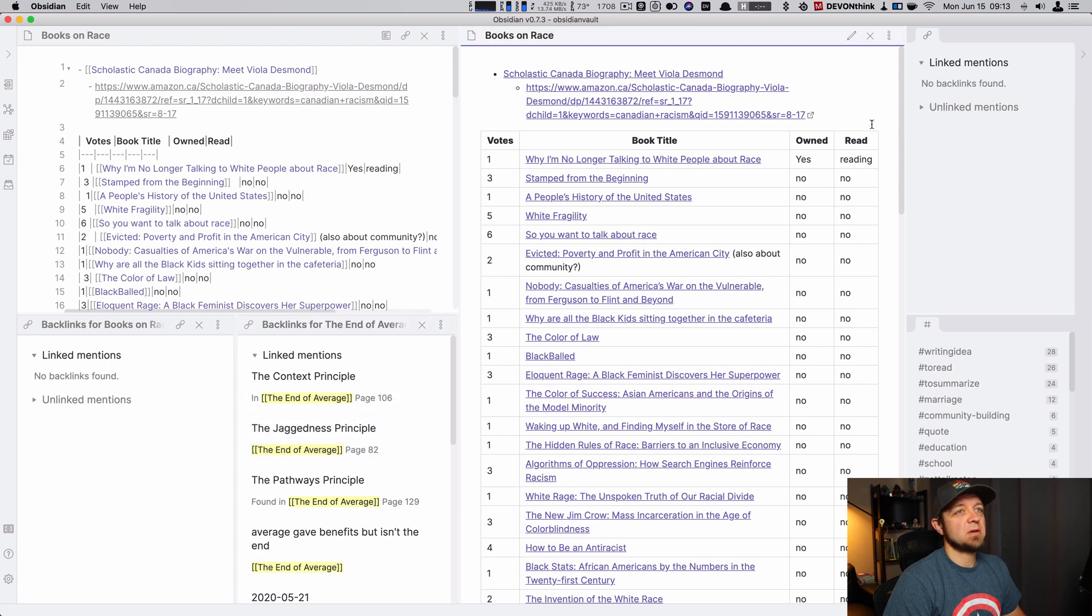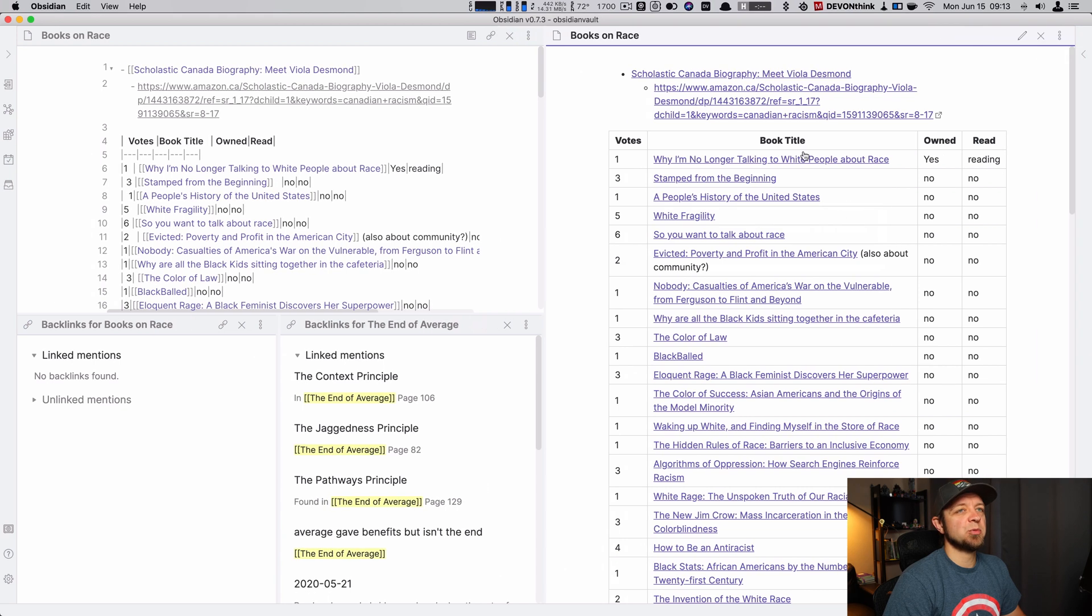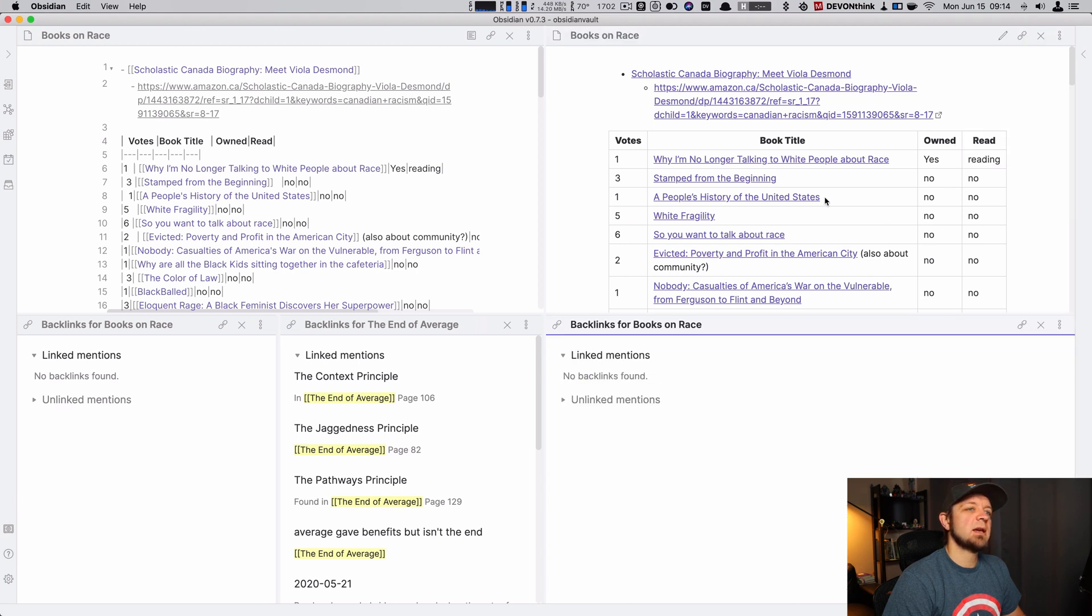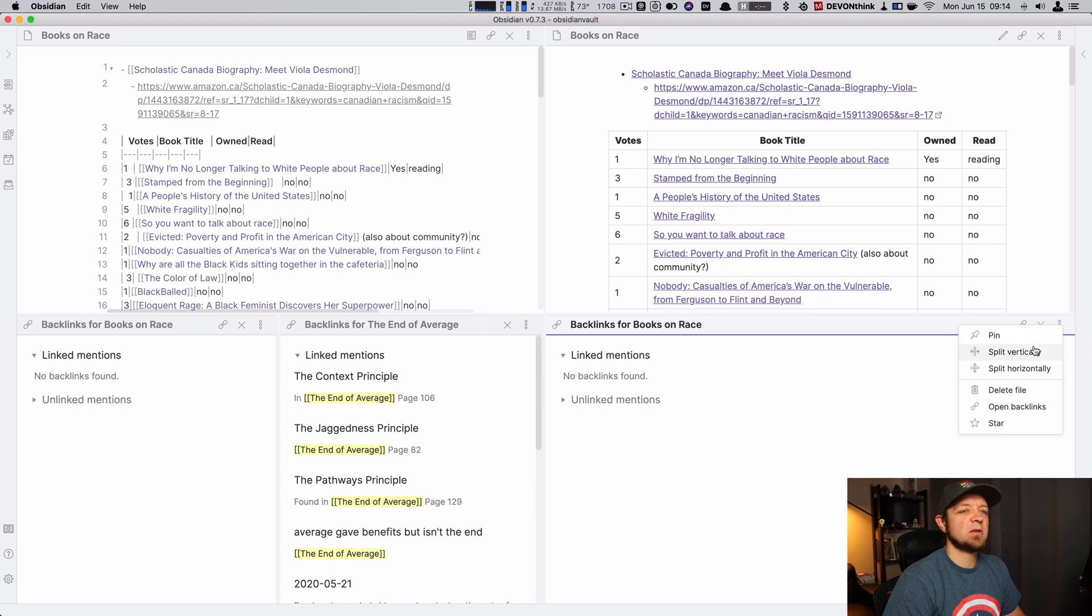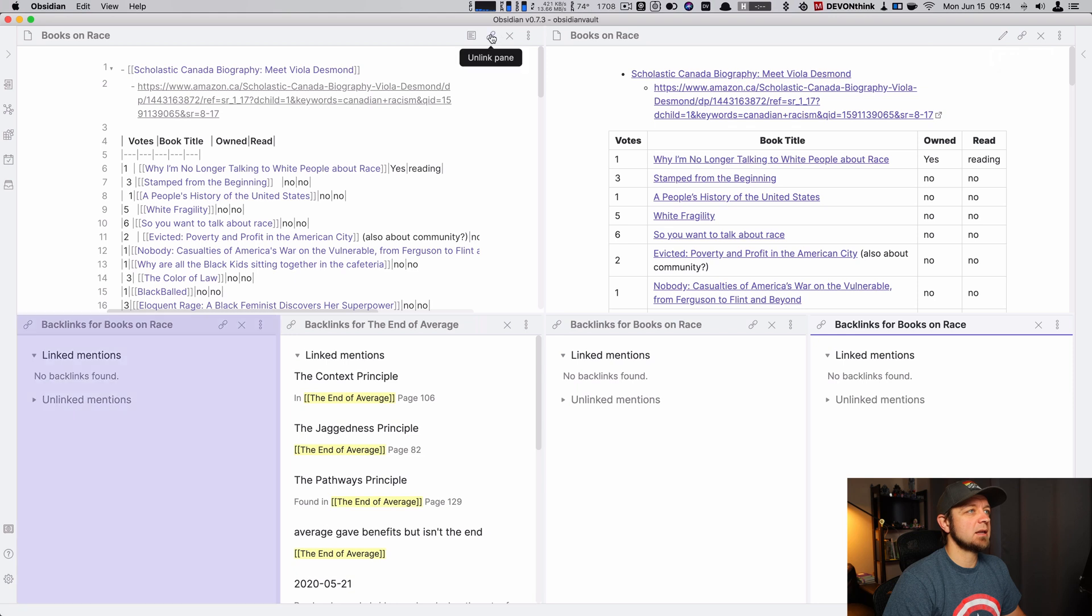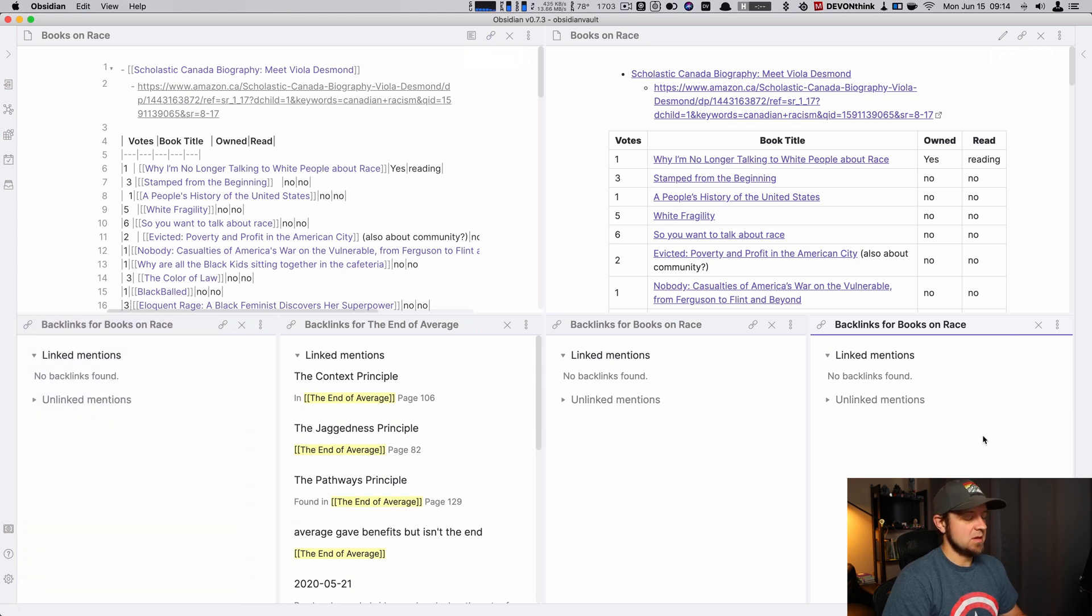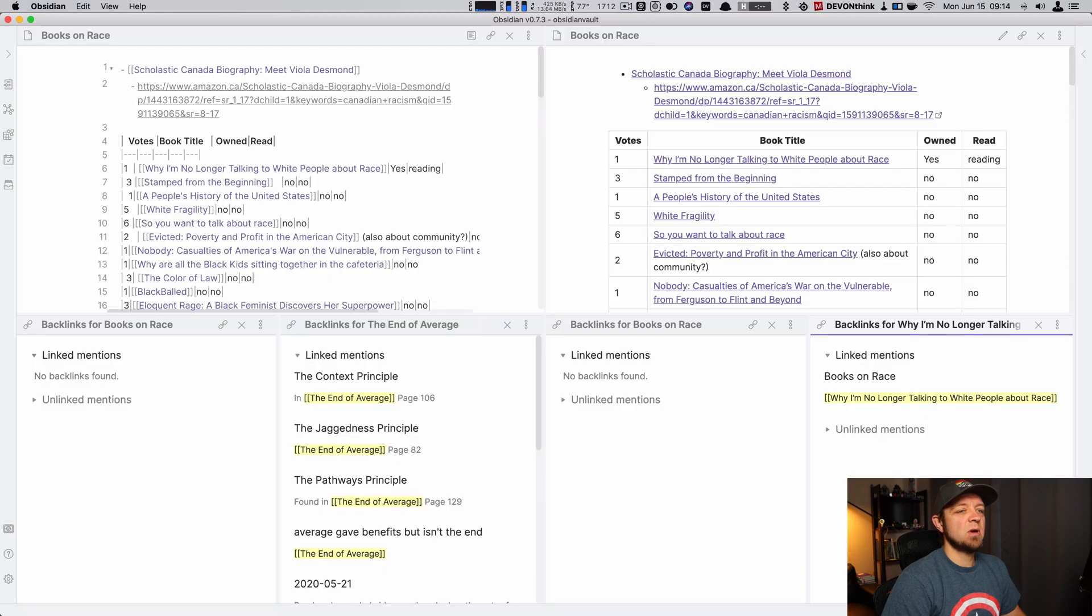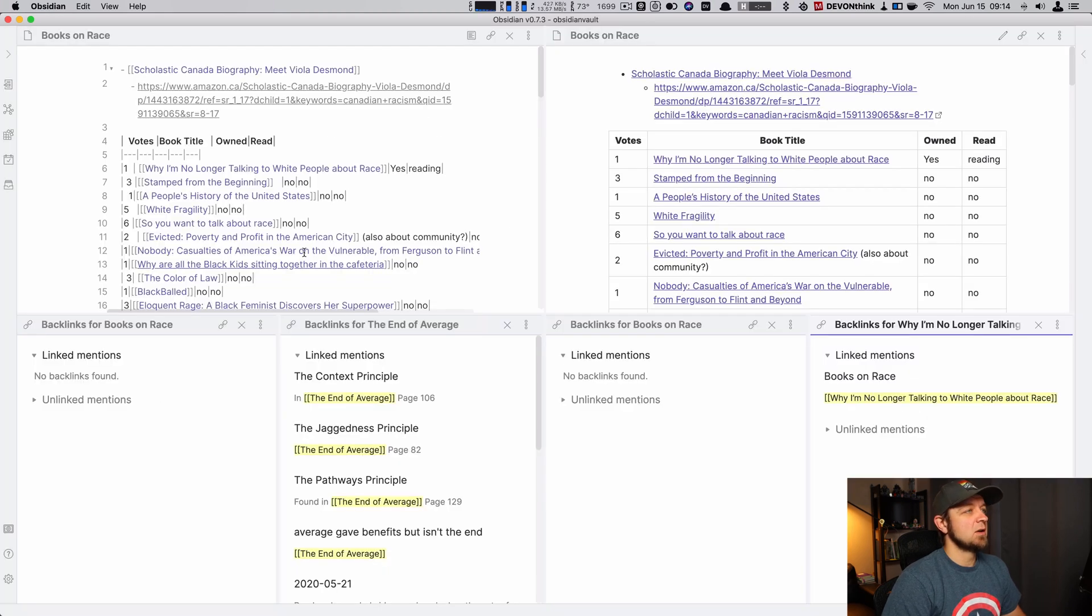Right over here, I could, in fact, I think once you start doing this, it's a little nicer if you want to see multiple backlinks to simply close your side pane. Let's open backlinks again. I have my backlinks for books on race. I could split this vertically. You can see link. Again, link. I can see what panes are linked. I can go in here and let's open up, I'm no longer talking to white people about race. So now I can see the backlinks across like four different notes, right?